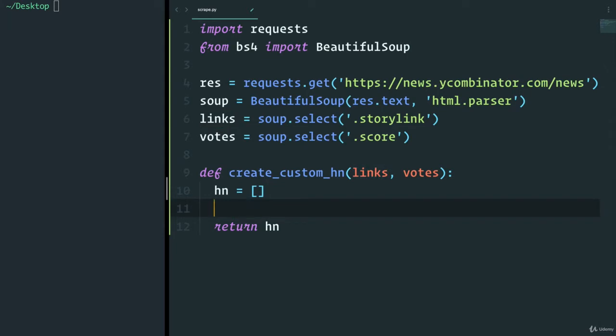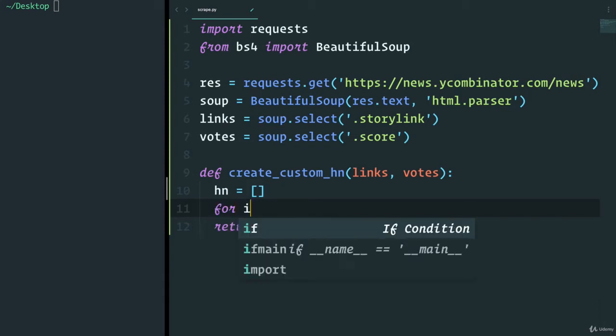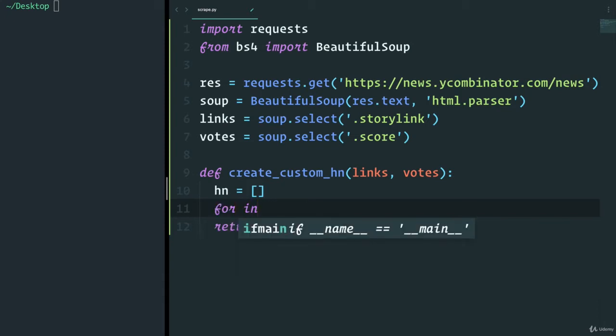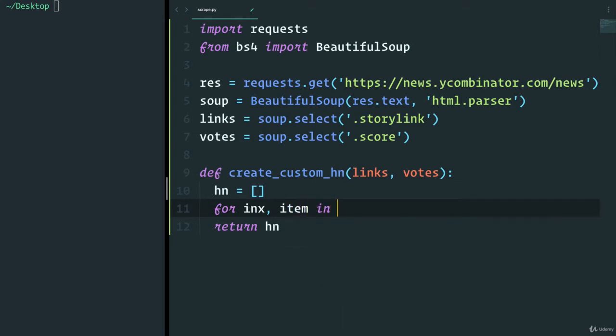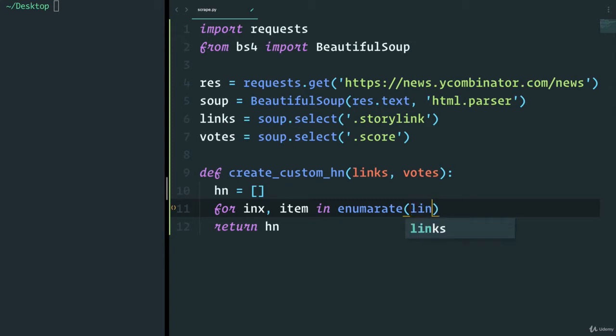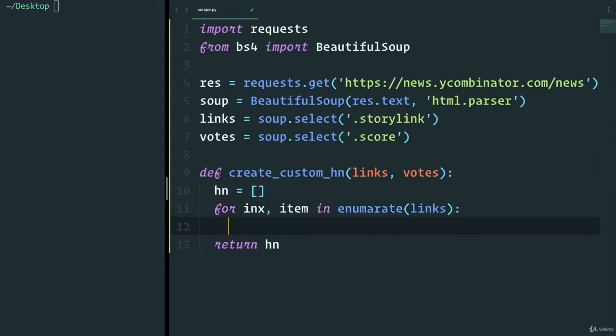We want to loop through some things. What we're going to do is say for and we'll use enumerate here. So we're going to have an index and then an item. And in here, we're going to enumerate. Remember we've seen the enumerate before, which gives us an index as well. And we're going to enumerate the links. And I'll show you why we want to enumerate in a second.